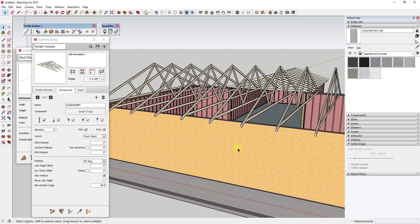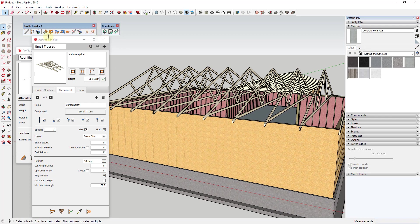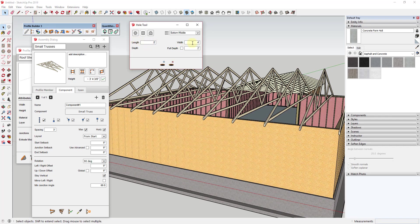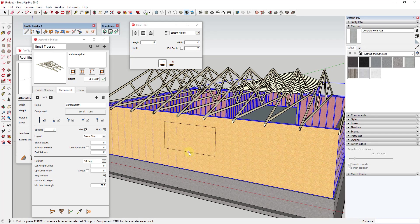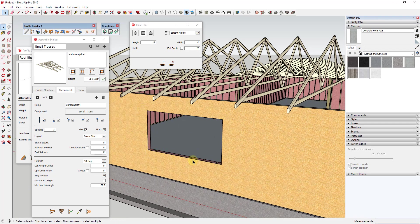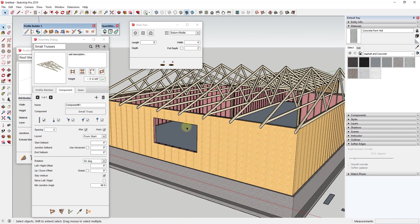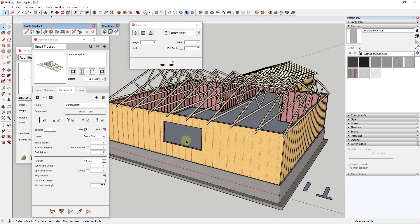Another cool feature inside this extension is the Hole Cutter. This allows you to create openings inside of the assemblies you've created. You activate the tool, dictate the size of the hole you want to create, click the plus button, then click wherever you want to add the hole. It will cut out that opening in the assembly. Note that it doesn't add the framing around the inside, so you'd need to model that yourself, but it's still a really easy way to add doors and windows inside of assemblies.